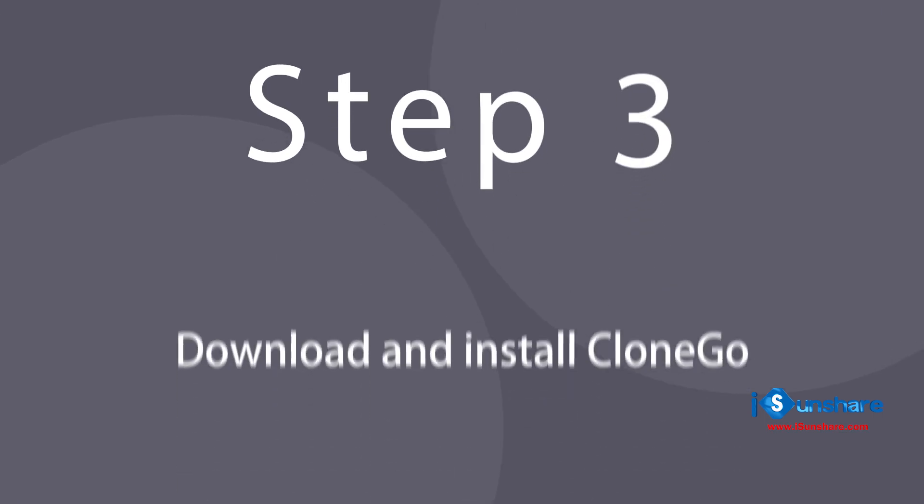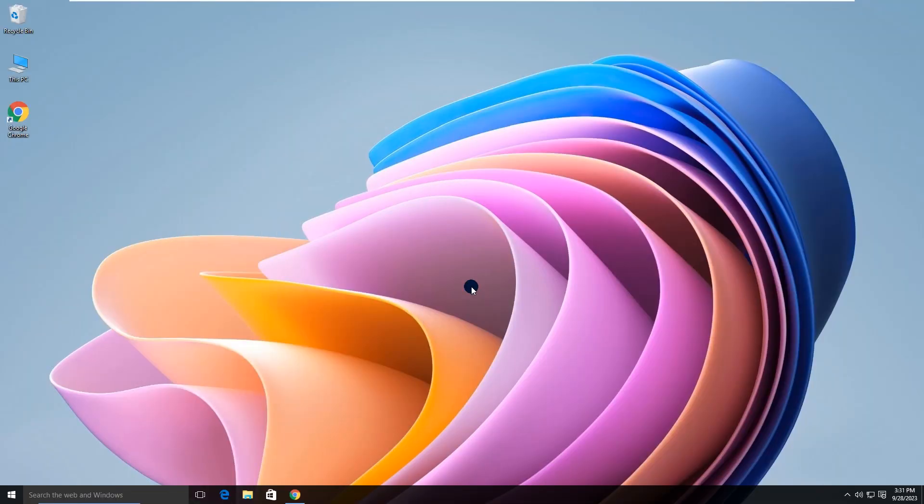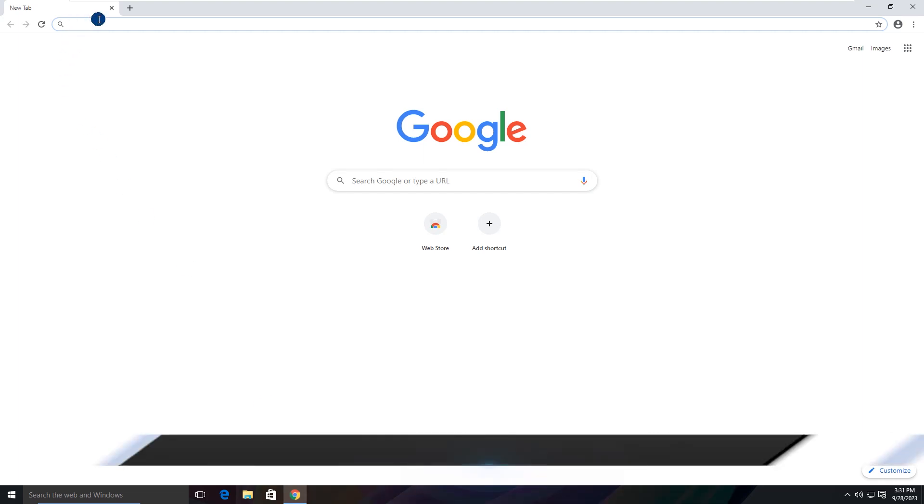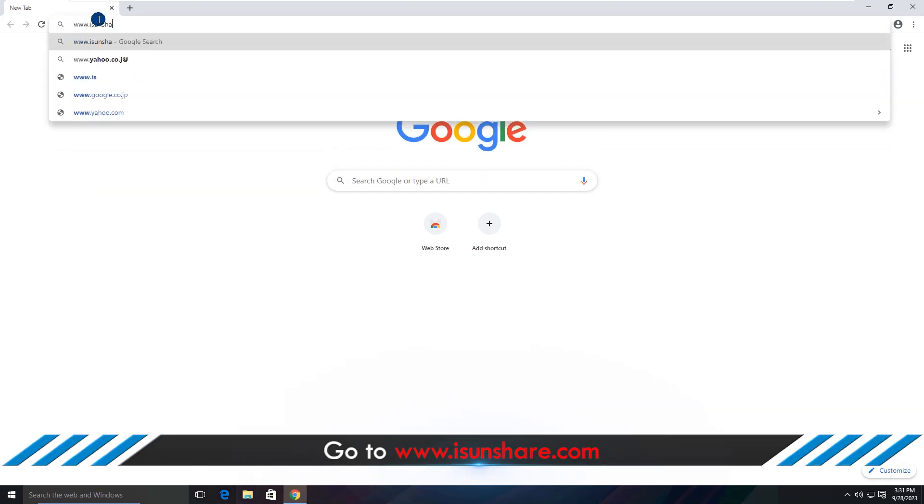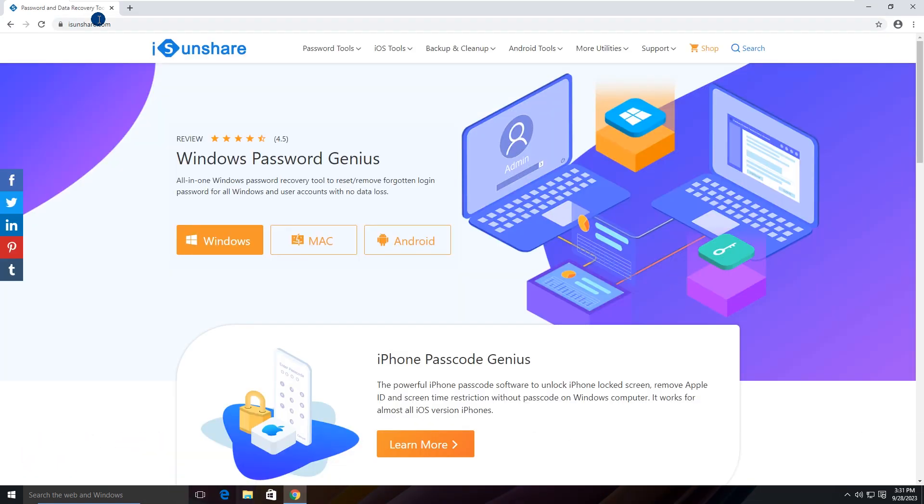Step 3. Download and install CloneGo. Go to the iSenshare official website to download and install CloneGo on your computer.